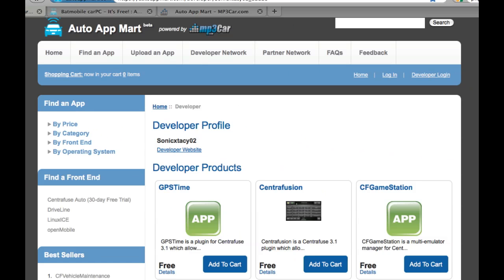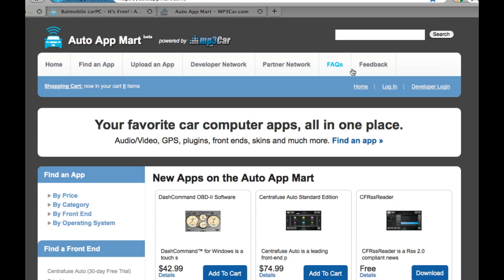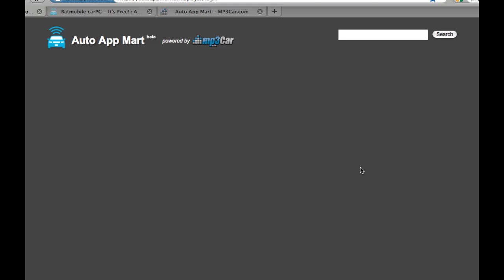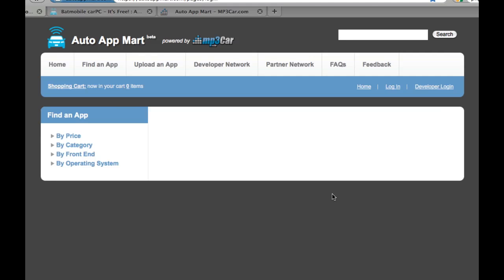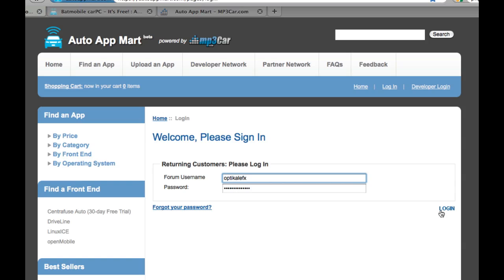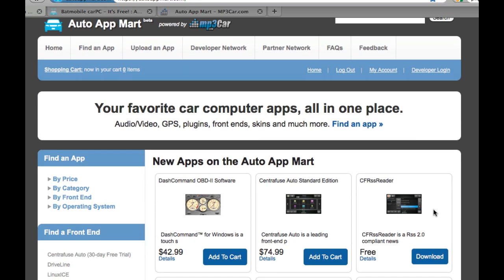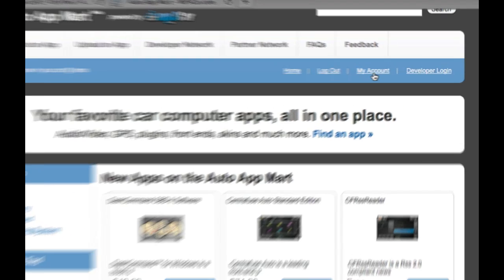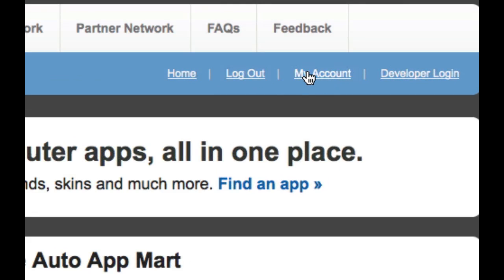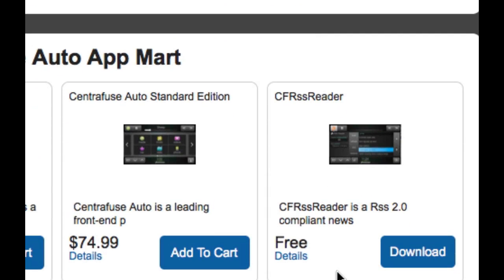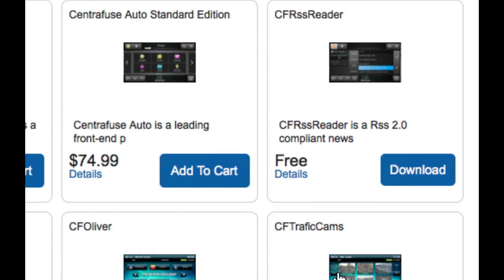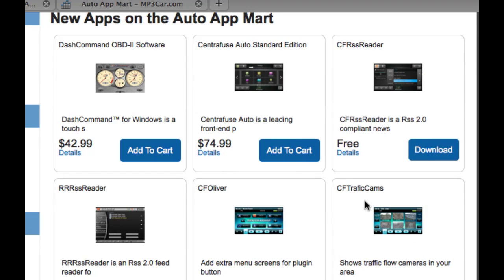Once you're here and you're at the home screen, all you have to do is log in with your forum details. There's no extra signing up, none of that. All you got to do is go over here to the right side and click log in. Then just enter your forum username and password right here. And once you're logged in, now you can actually see you can log out or choose your account. But let's just quickly download one of these just to show you how simple it is.